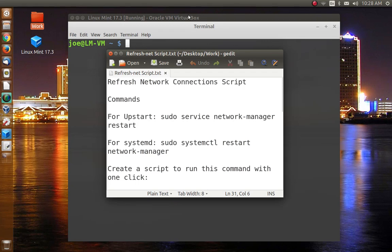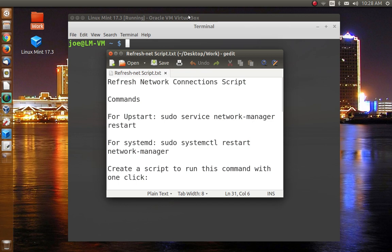Greetings and salutations. Thank you for clicking on the video. Today it's a Linux tip and I'm going to show you how to reset the Network Manager application if your internet goes out.